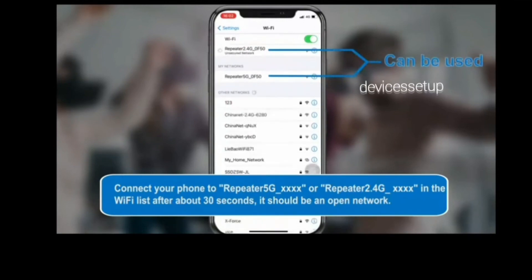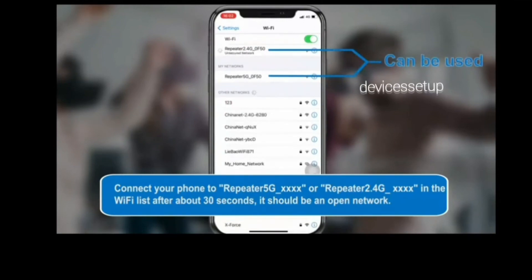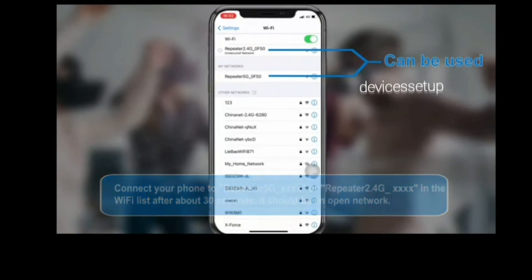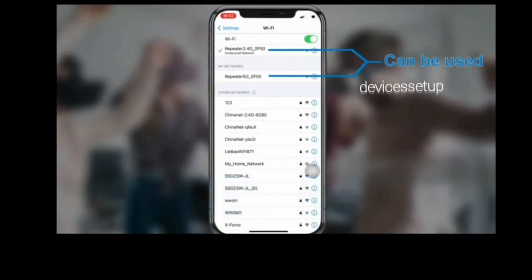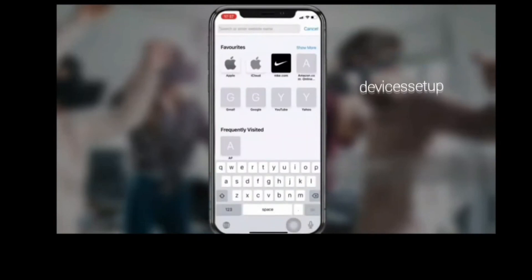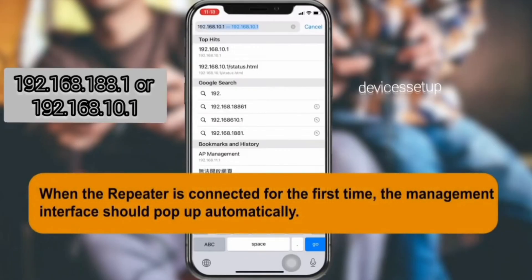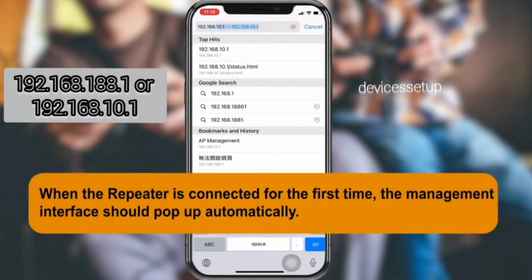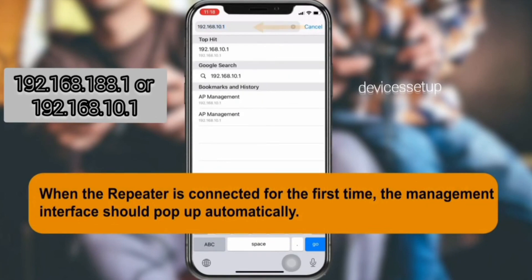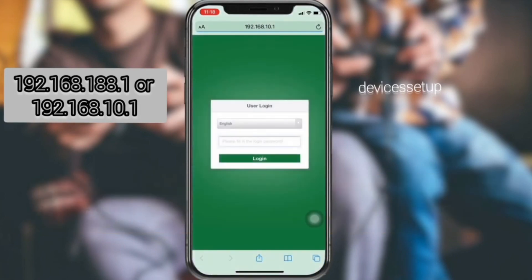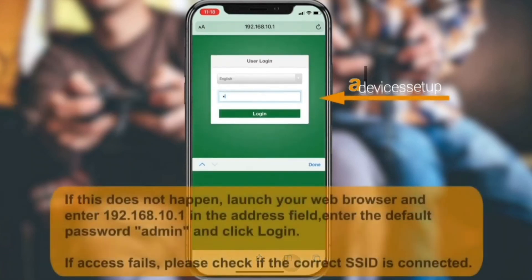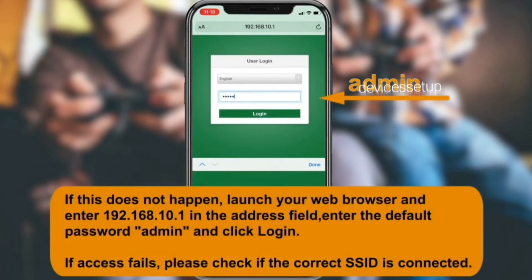Connect to it. Once connected, open a browser — the extender's login page will pop up automatically. If it doesn't, then in the URL or address bar, type 192.168.188.1, or try 192.168.10.1, to access the extender's login page.